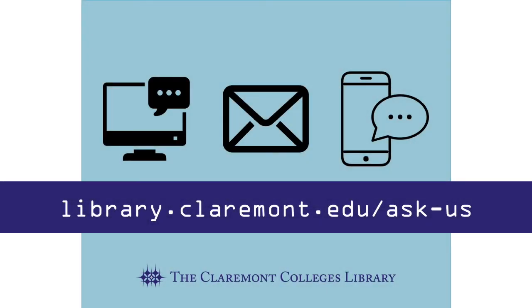I hope that this video has been helpful. To get further assistance, visit our Zotero guide on the Claremont Colleges Library website or make an appointment with your subject librarian.